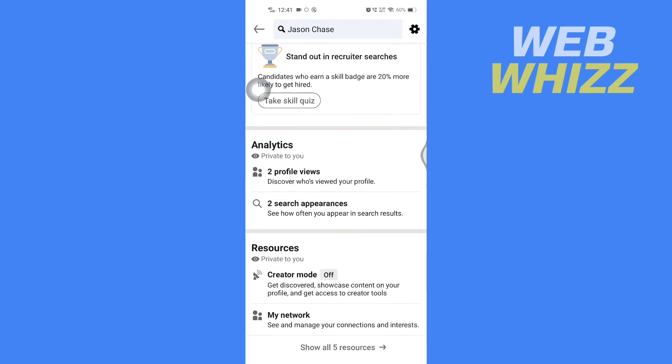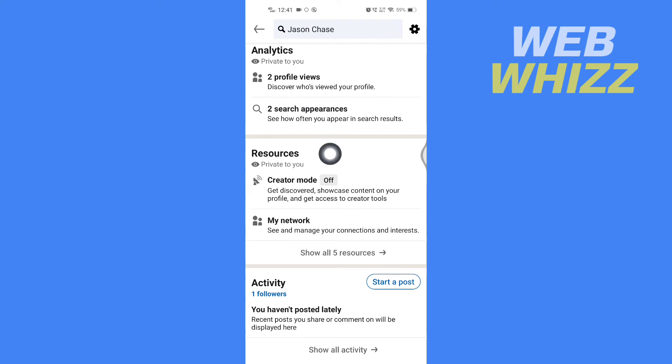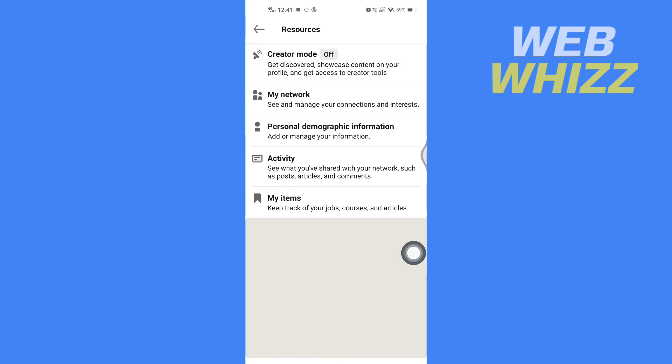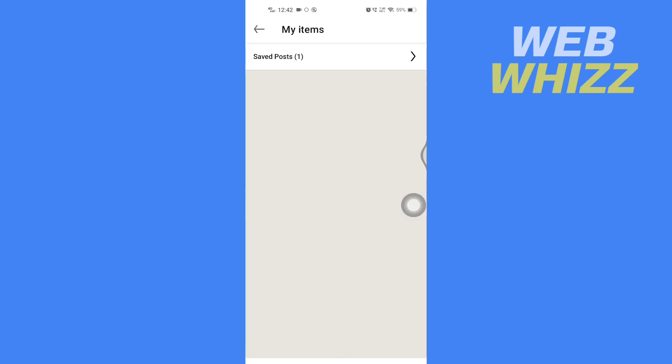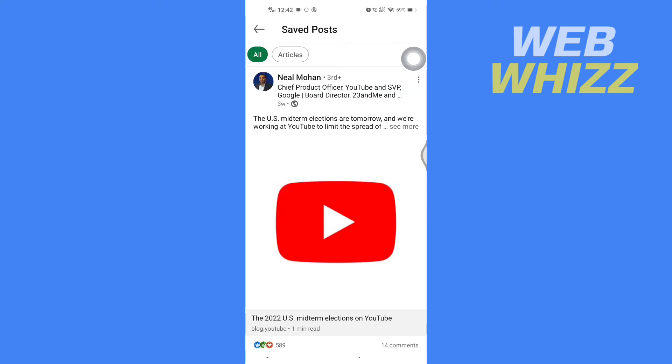A little bit, and here in the Resources section, you have to tap on Show All Five Resources. Then here in your resources, you will see My Items. Tap on it, and here tap on Saved Posts.